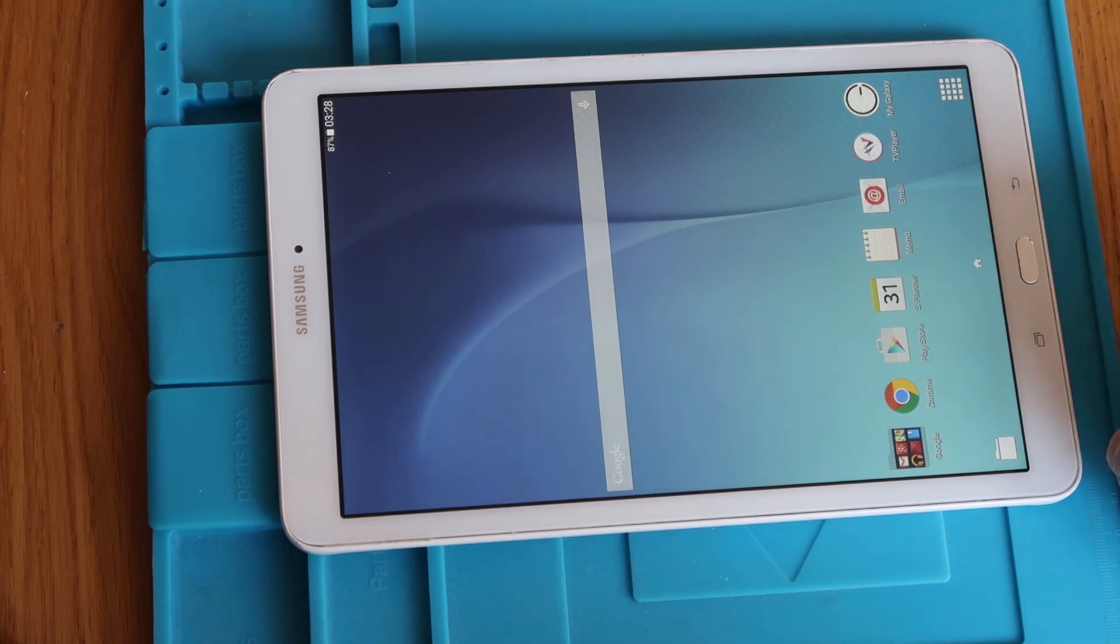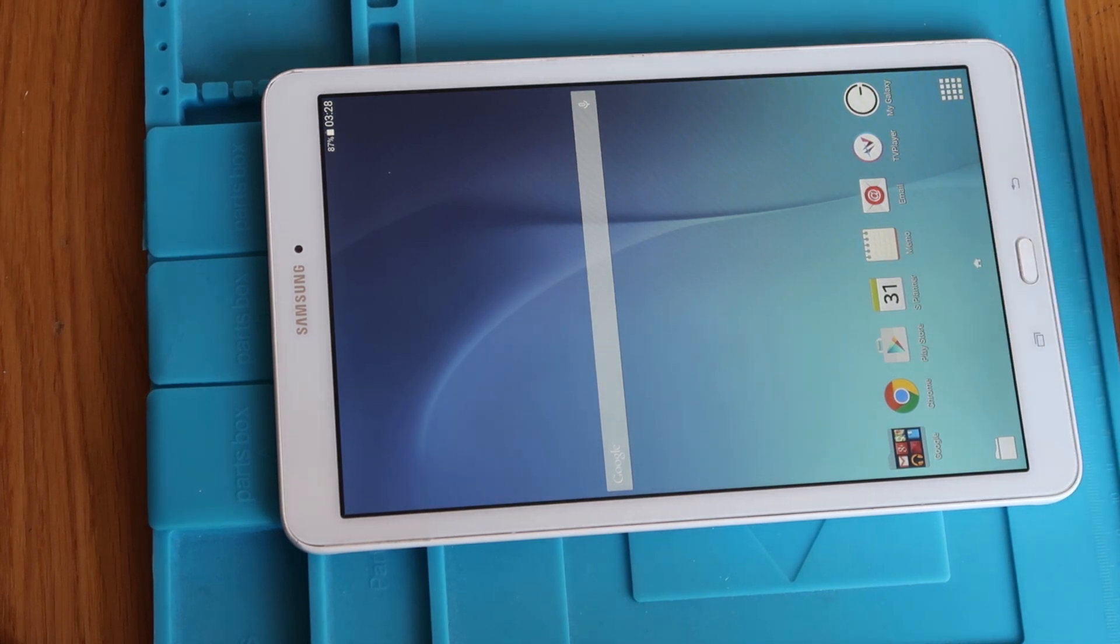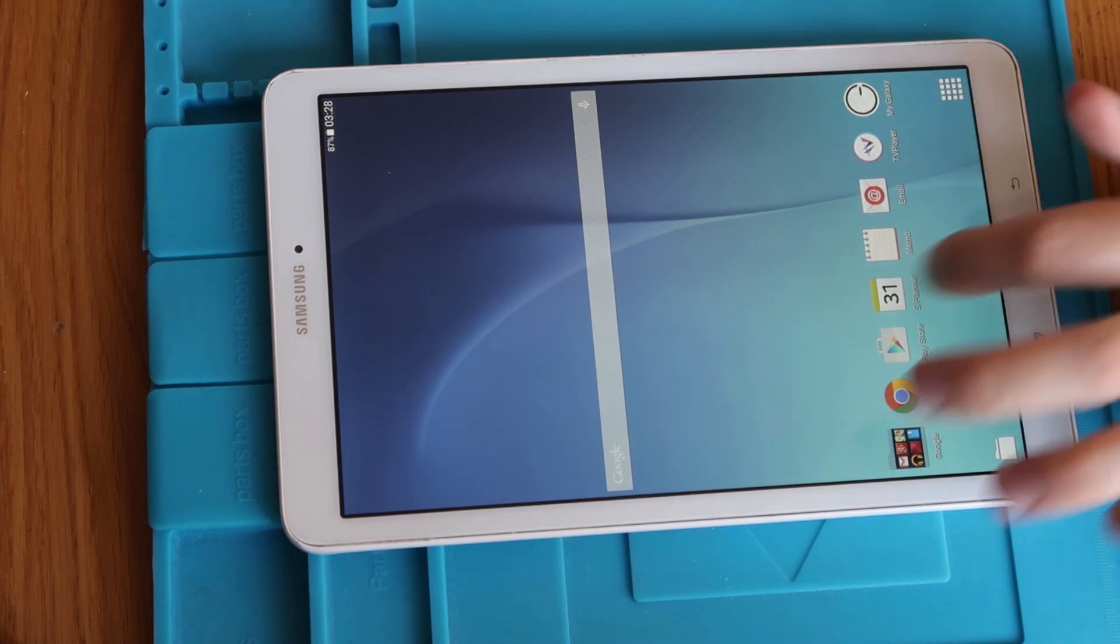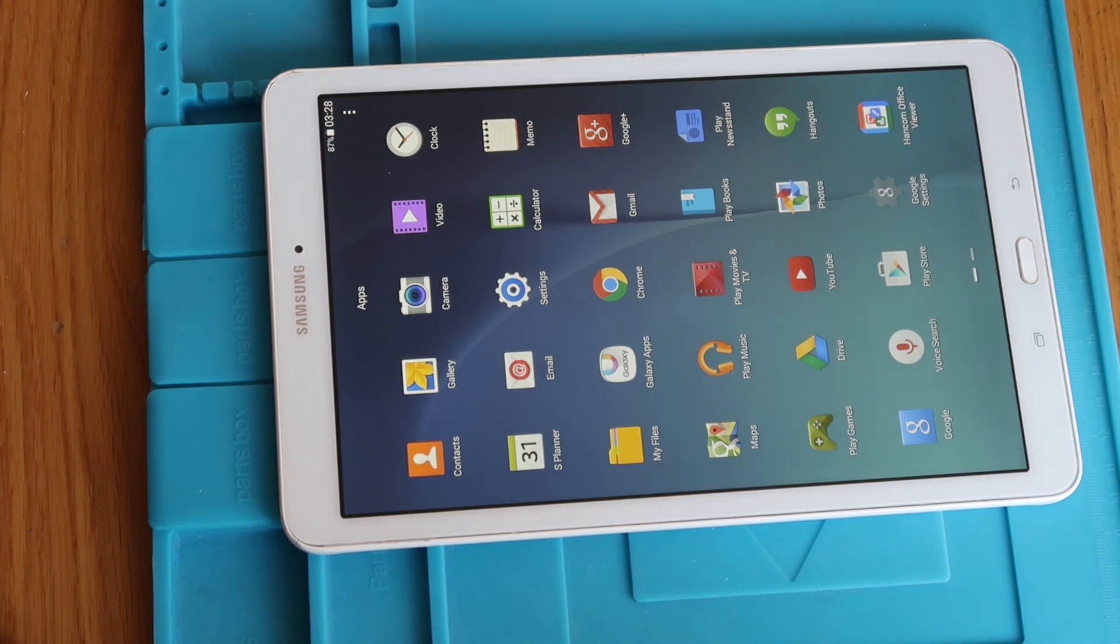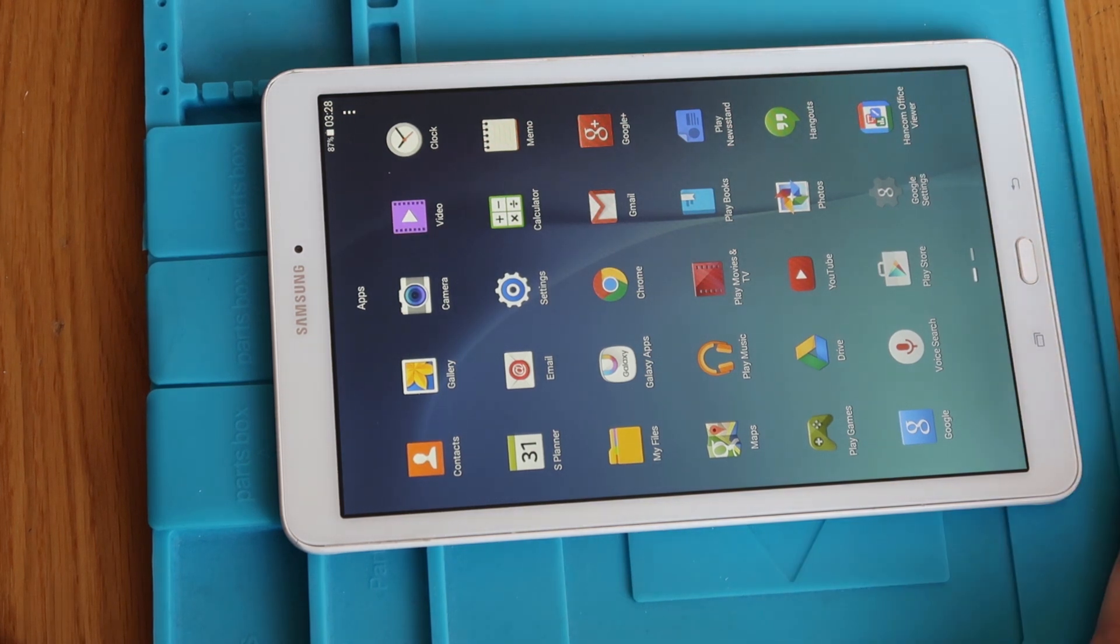Right, so there we are. That is the device fully reset now. We're back as if we had first got this out of the box and it would be set up from new.